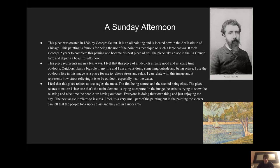I feel that this piece relates to two angles the most — the first being nature and the second being class. The piece relates to nature because it's outside and the main element it's trying to capture is a good time outdoors. The next angle relates to class, and I feel it's a small part of the painting, but the viewer can tell that the people look upper class and they're in a nicer area.